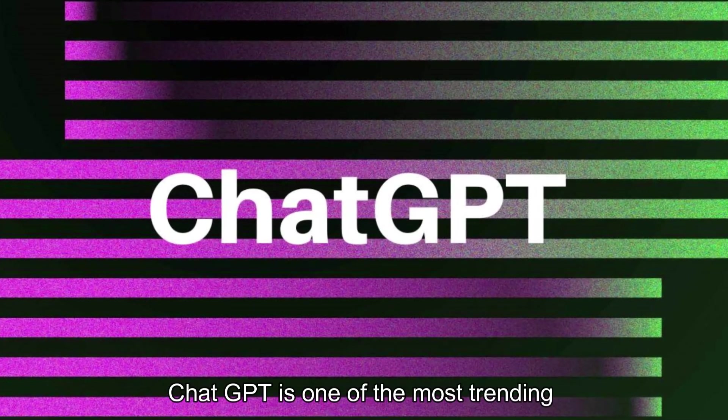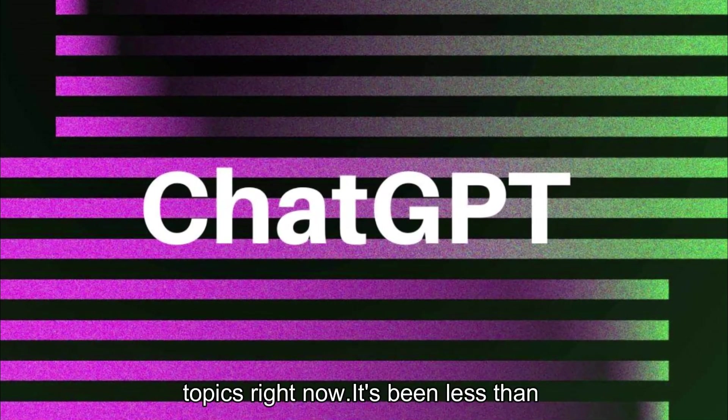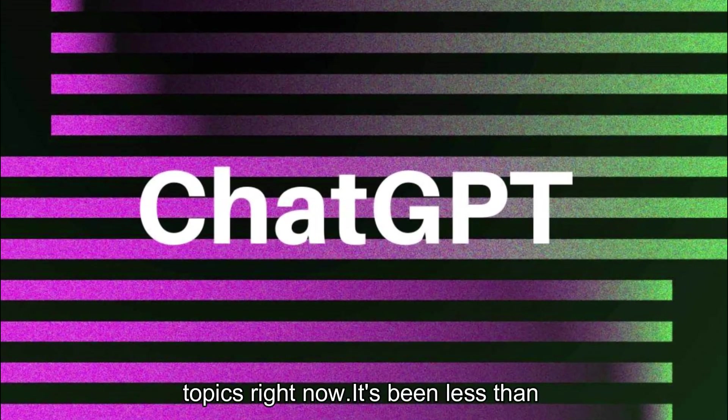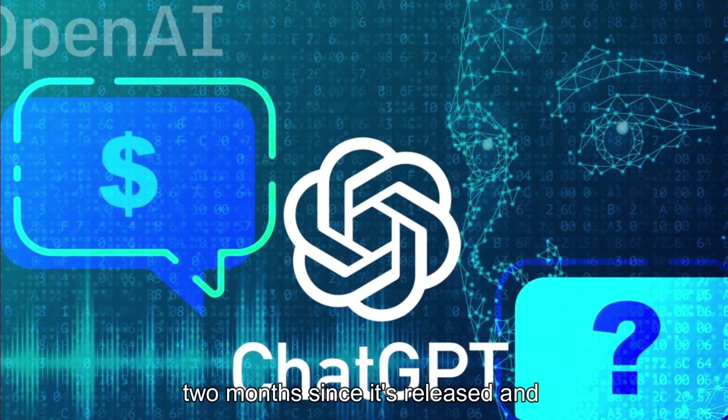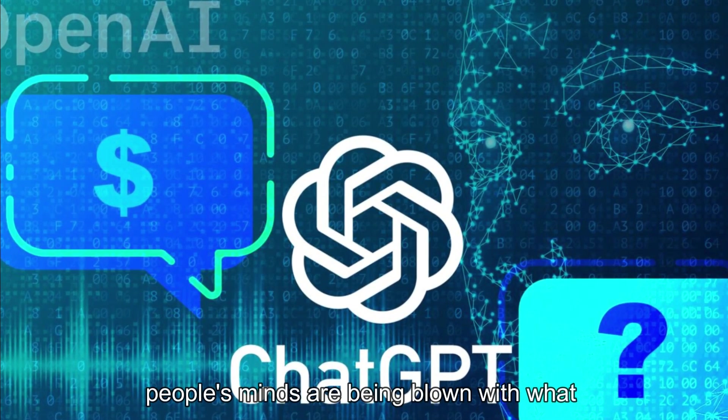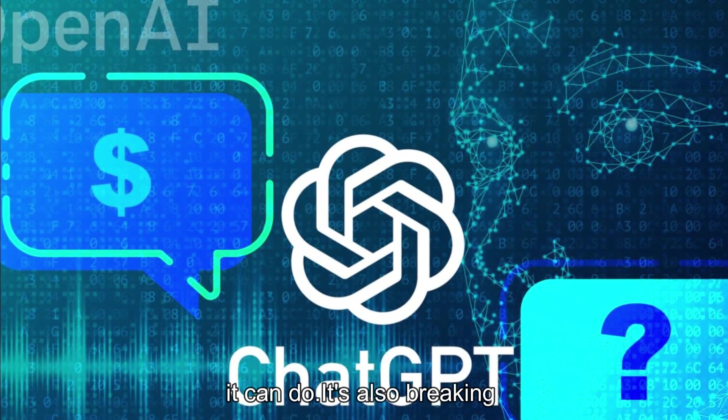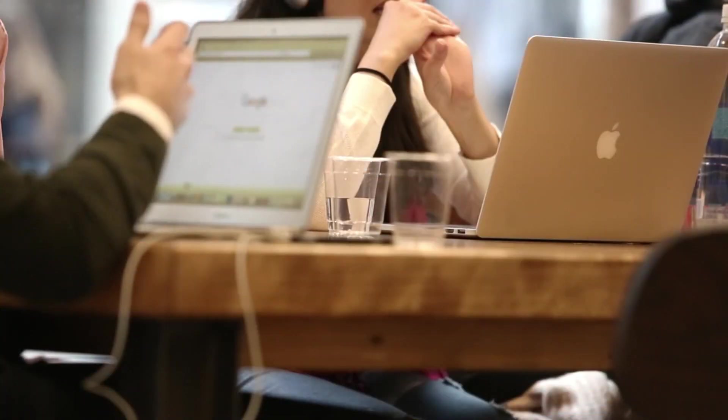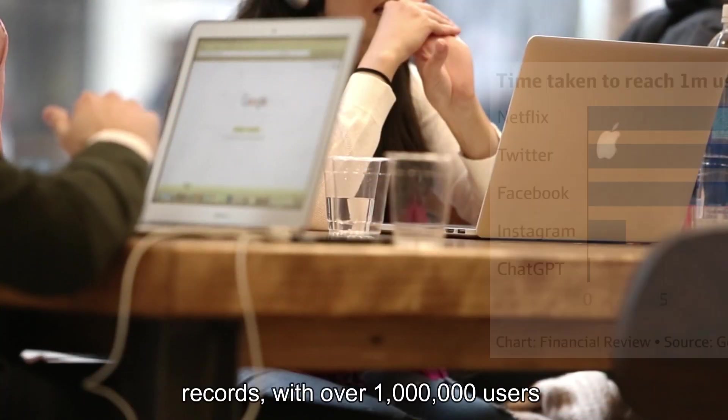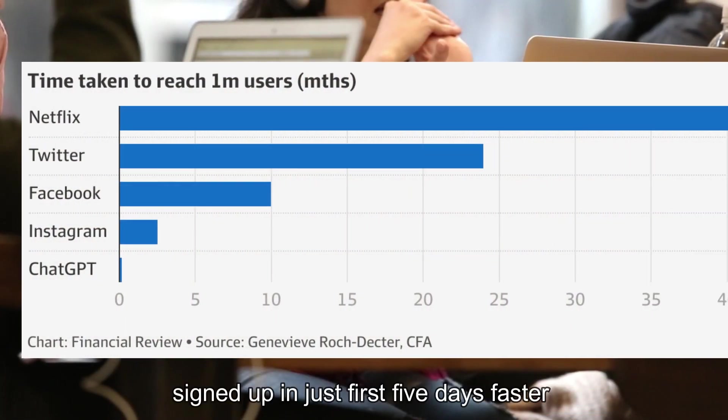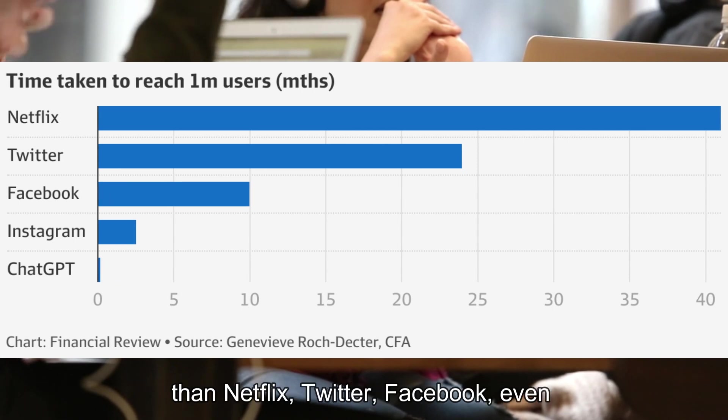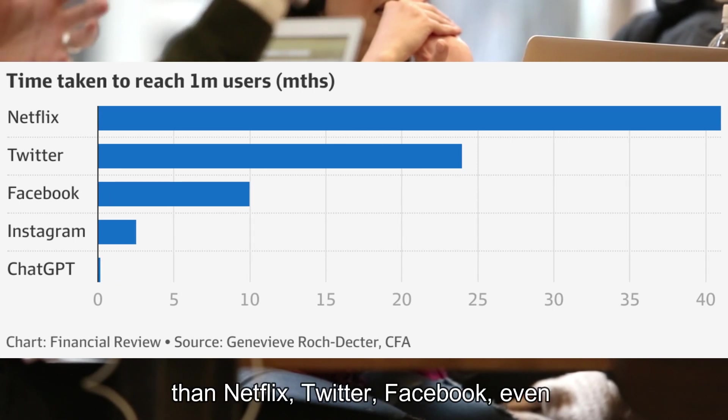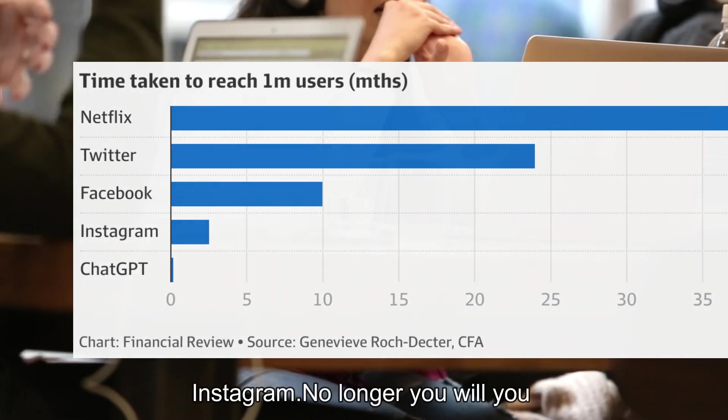ChatGPT is one of the most trending topics right now. It's been less than two months since its release and people's minds are being blown with what it can do. It's also breaking records with over 1 million users signed up in just the first five days, faster than Netflix, Twitter, Facebook, even Instagram.